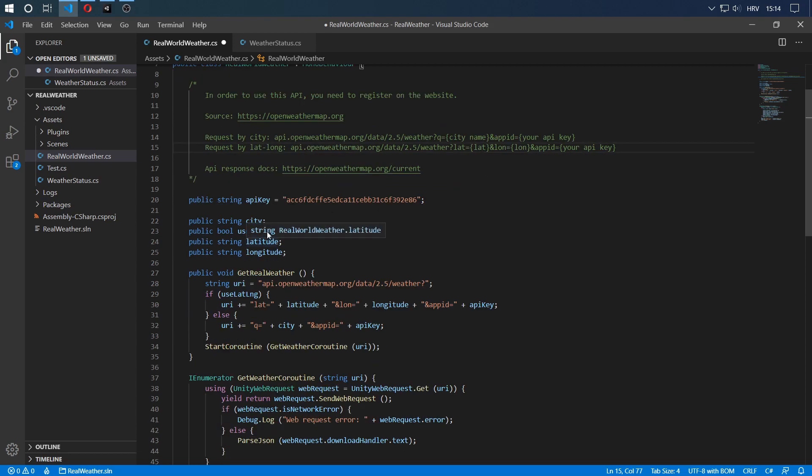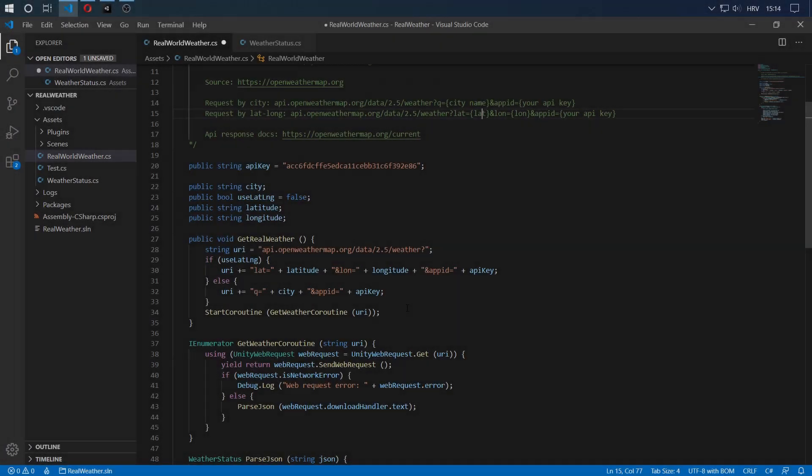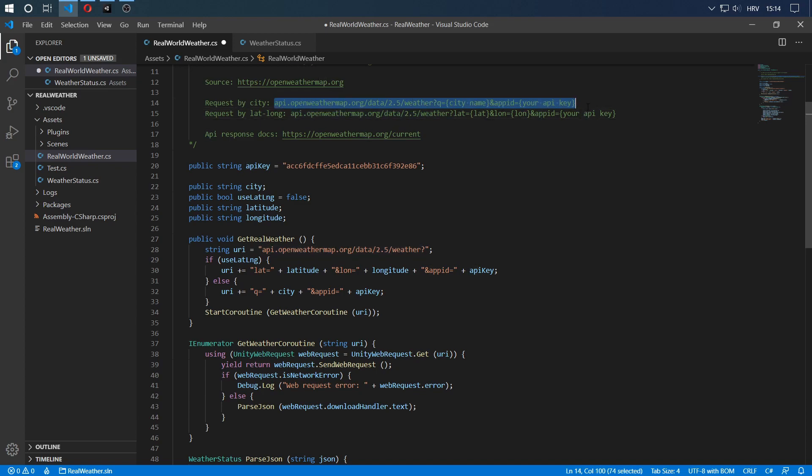Now I have a simple Boolean that says use latitude and longitude set to false, which I can just change from the inspector. Depending on the state of the Boolean, when we call this method, it will either query by latitude and longitude or query by city. Now that we have our URI, which is a simple link—you can just look at it as a link—which was formatted according to this API documentation.